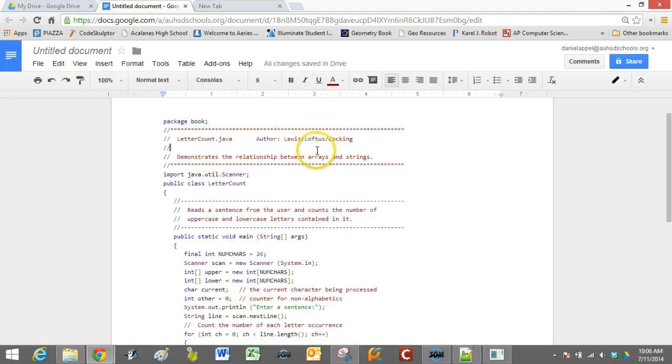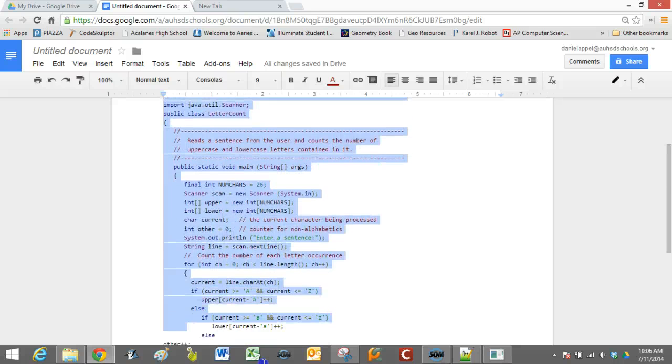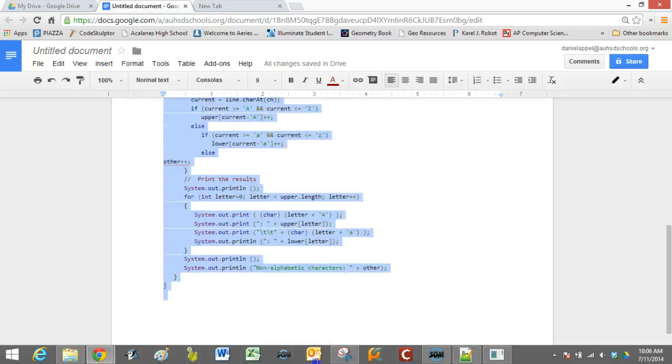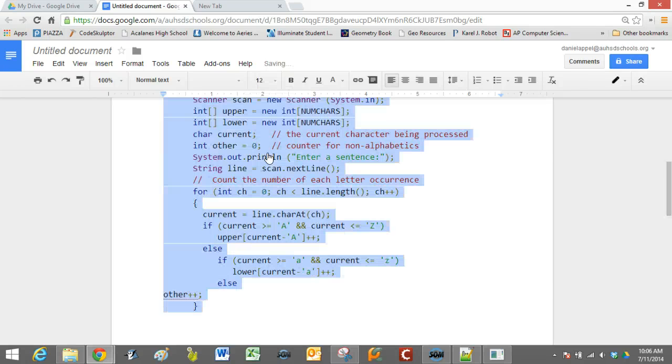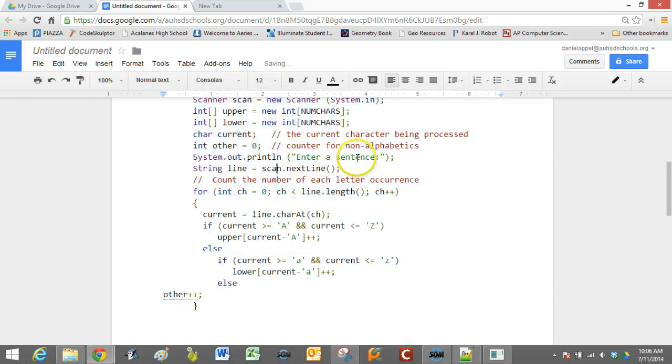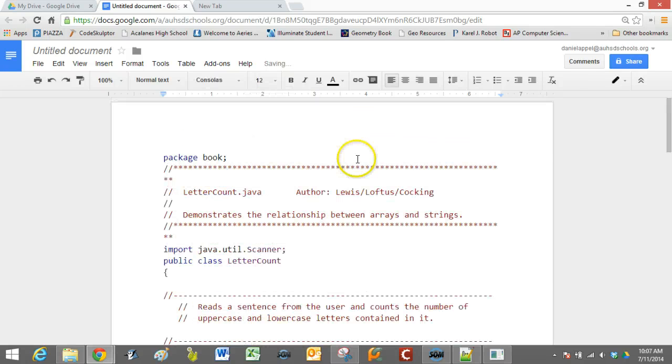And now we have something that's a little bit more legible in terms of code. And so you can make that bigger if you want. You know, 12 point, that's maybe easier to read.